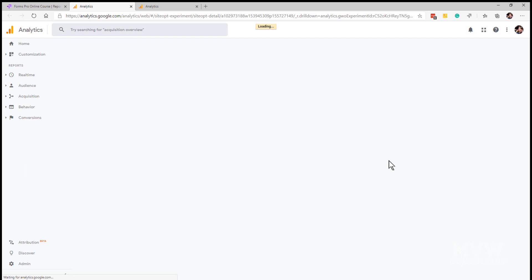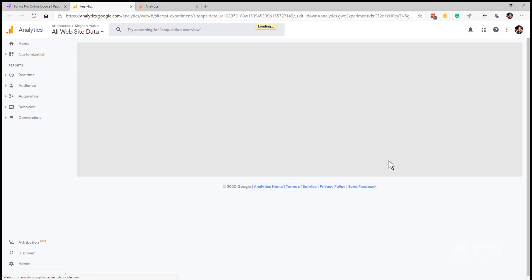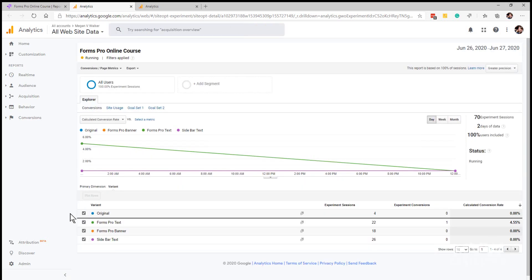When we click on view in analytics it will take us directly to that specific experience. Okay so now that's loaded, we can then see and review that data.